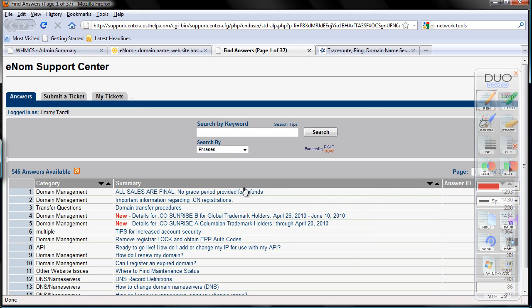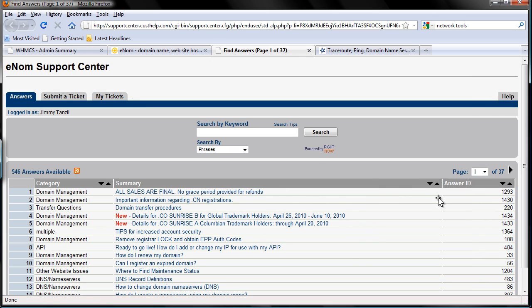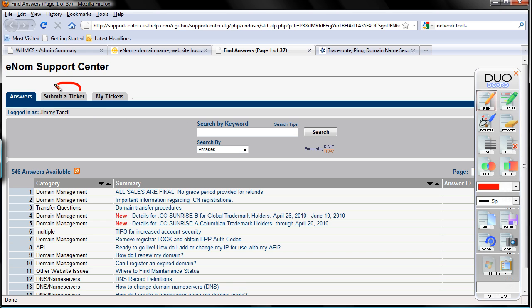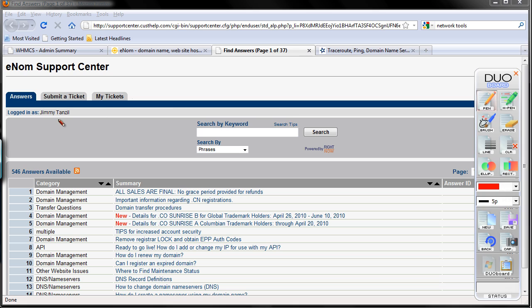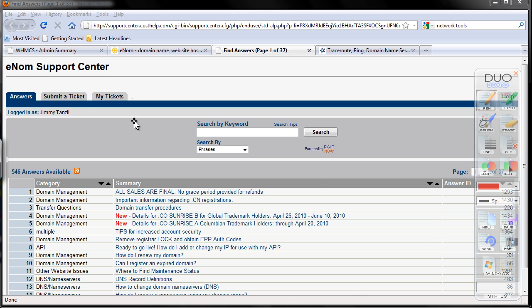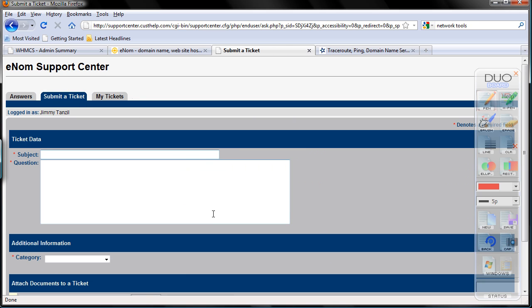Now on the top here, submit a ticket, use that. I'm going to click there. Sorry, I need to change the windows first. Click here, and subject, please whitelist my IP address for live production server.